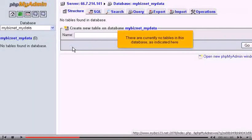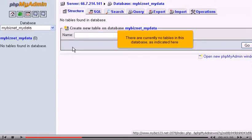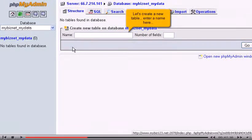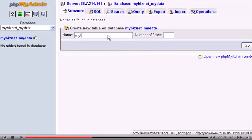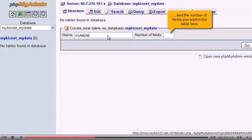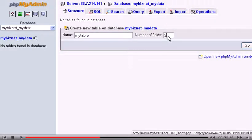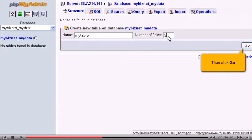There are currently no tables in this database as indicated here. Let's create a new table. Enter a name here and the number of fields you want in the table here. Then click Go.